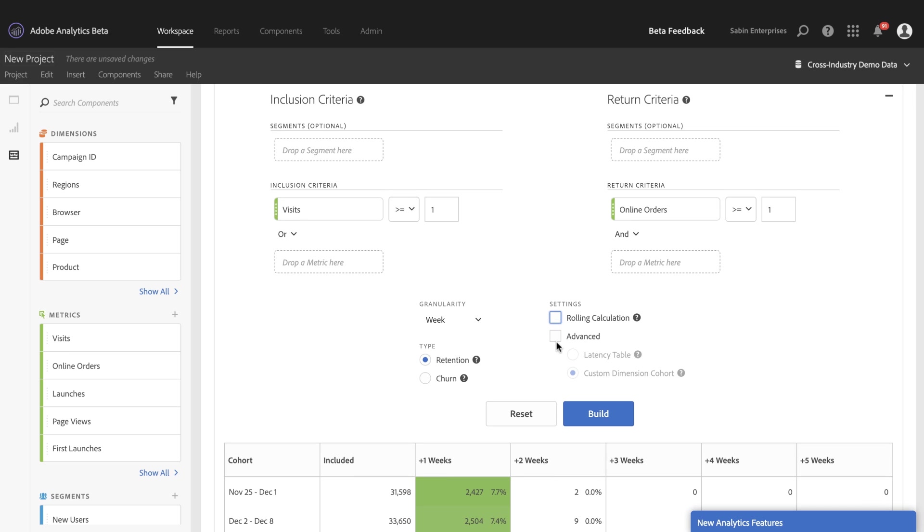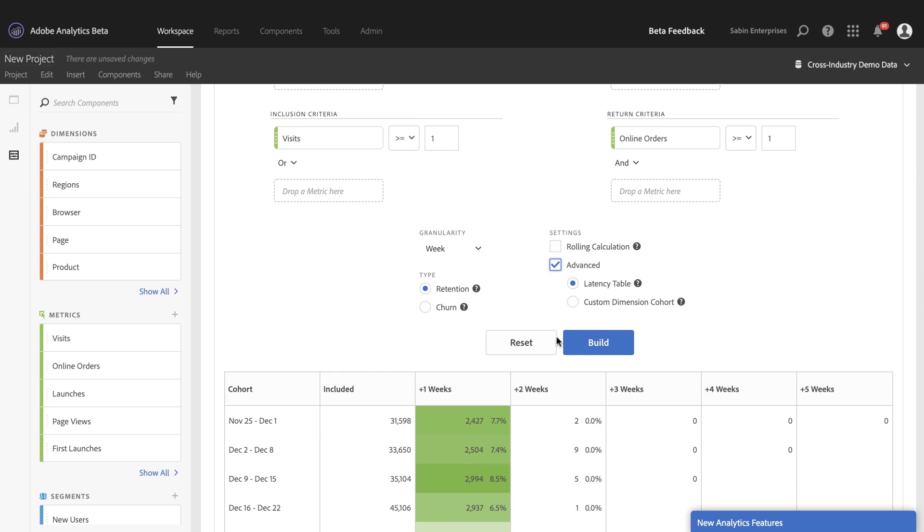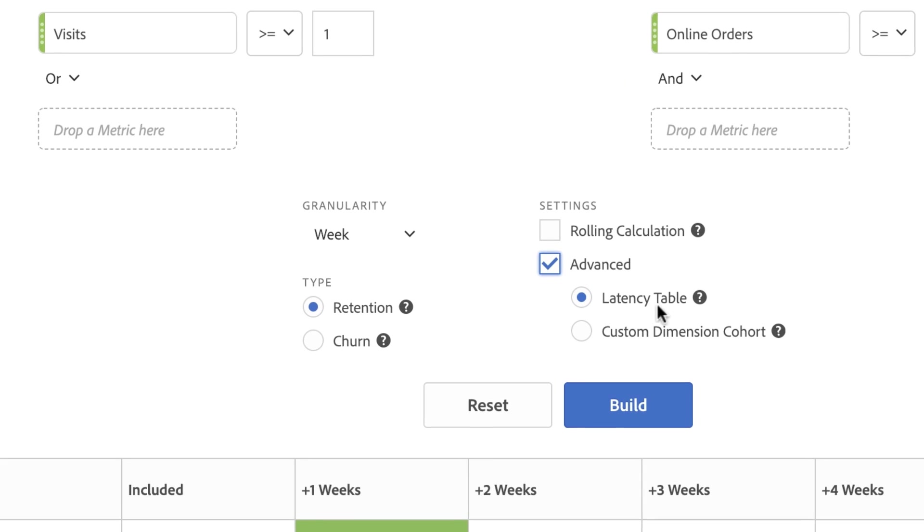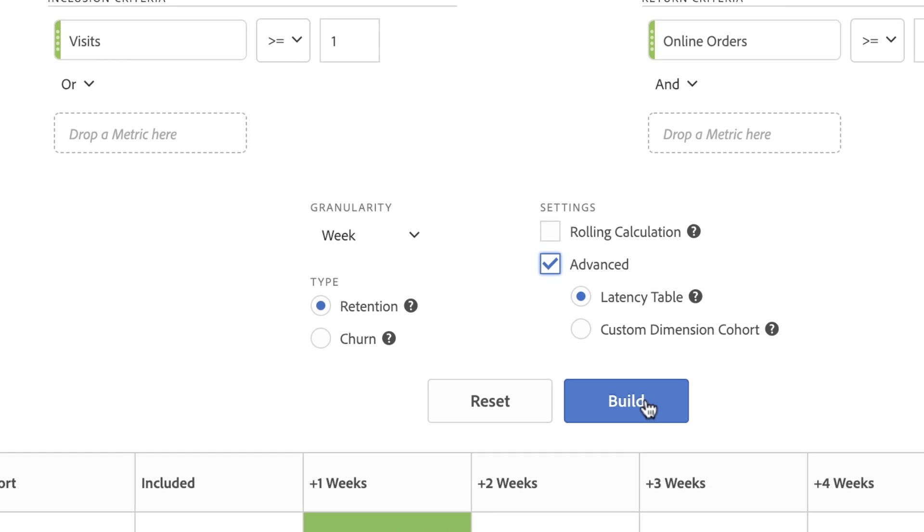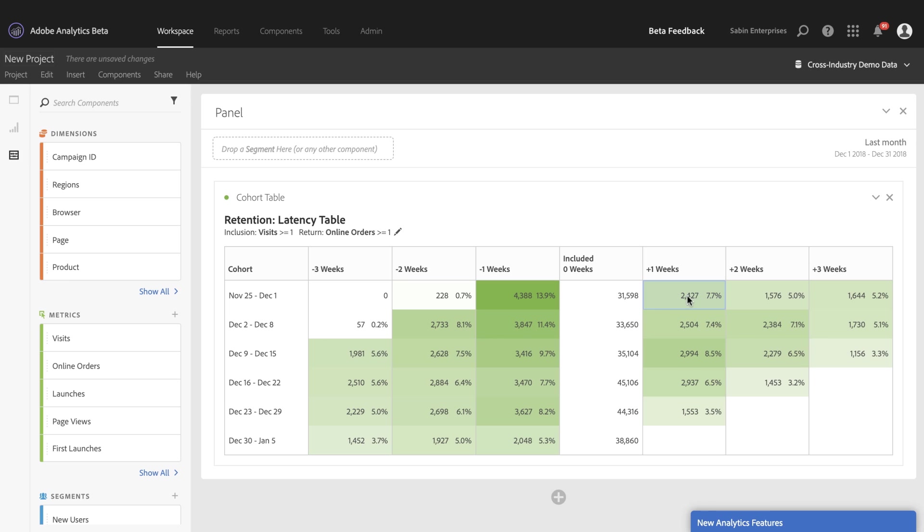The next one is here in the advanced, we have two new features. The first is a latency table. Latency tables provide a good view of pre post analysis. So with a latency table, you can see that the cohort is a little bit different. Our inclusion is now shifted out to the middle and everything to the right of it is a standard cohort showing you repeat and return users after the inclusion event.